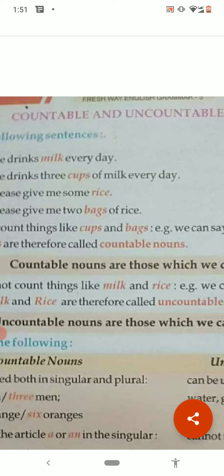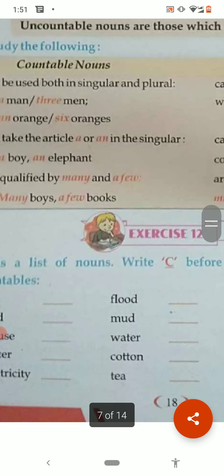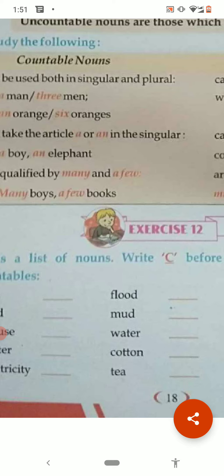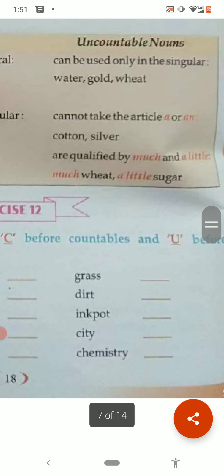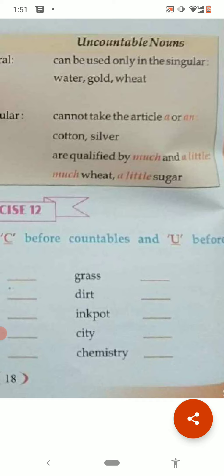Now countable and uncountable nouns: countable nouns can be counted and uncountable nouns cannot be counted. For example, milk and sugar cannot be counted, but boy, bag, and cup can be counted. In the exercise, write C for countable and U for uncountable. Grass — uncountable, dirt — uncountable, ink pot — countable, city — countable, chemistry — uncountable.